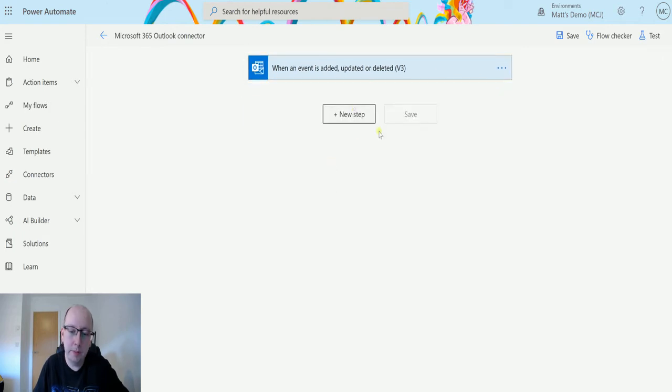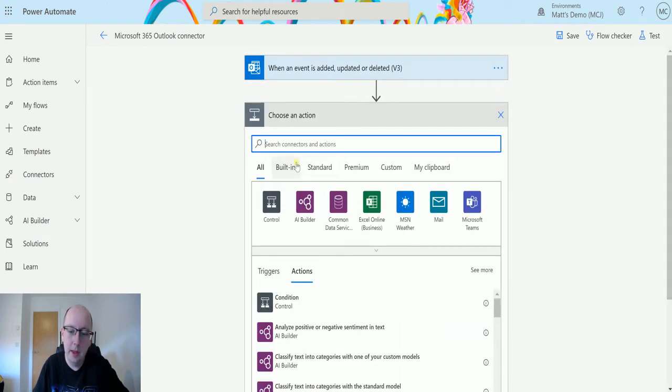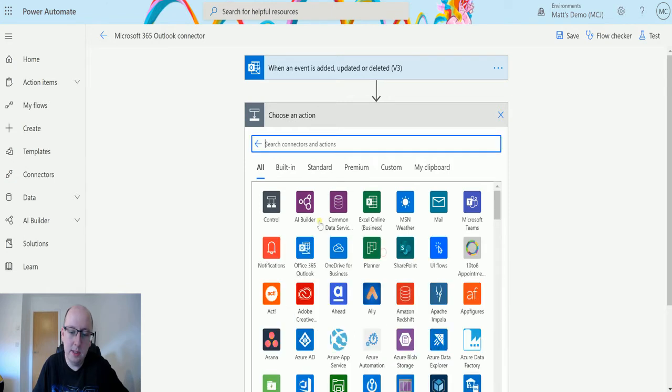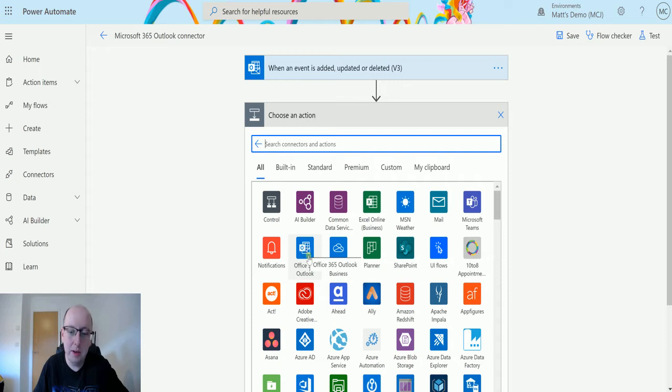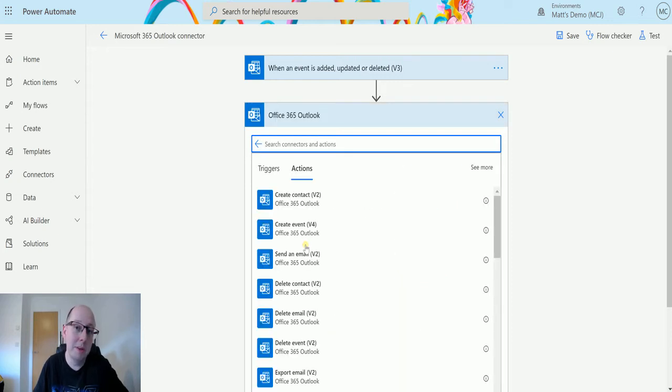Then click on new step, and if I expand this on the second row I've got the Office 365 Outlook connector, also known as the Microsoft 365 Outlook connector. The name keeps changing, which is loads of fun when you make videos about it.